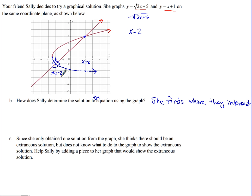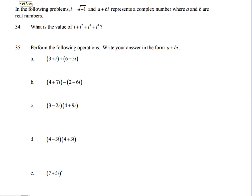In the following problems, i is equal to the square root of negative 1, and a plus bi represents a complex number where a and b are real numbers. We want to find the value of i plus i squared plus i cubed plus i to the fourth.